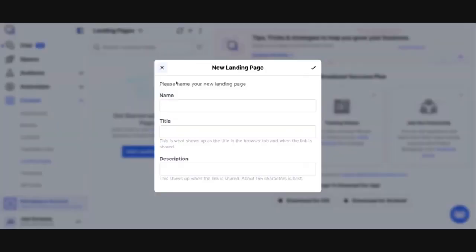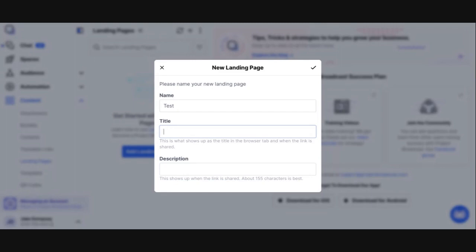So let's create a landing page. I'll just create one and call it test. The title and description are important pieces of information because when you're building a website, the tab in your browser is what the title is going to be. So I'm just going to call this Jake test, and the description will show up when the link is shared.